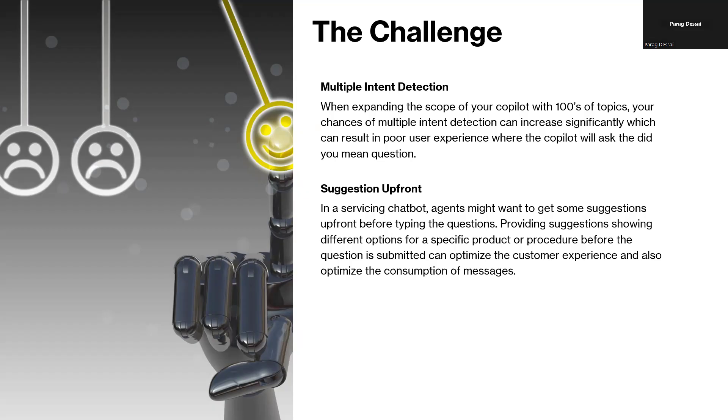So you might have already seen this. The copilot will ask did you mean when it's not able to figure out which topic to use, and then the end user has to select from one of the options. This is really a problem because sometimes you might not even see the right option. So your user is not able to get to the right information in the first place. So that's the first challenge where as the number of topics grow, you might be hitting multiple intent detection scenarios more often.